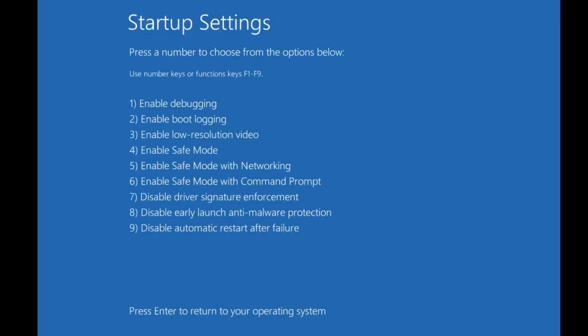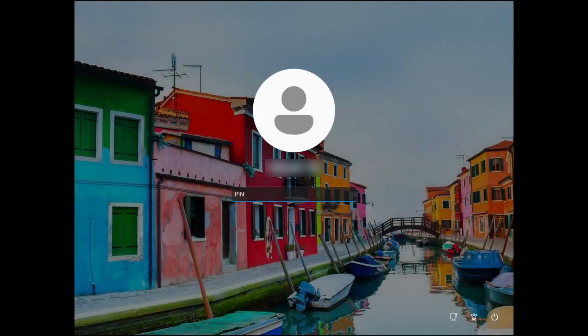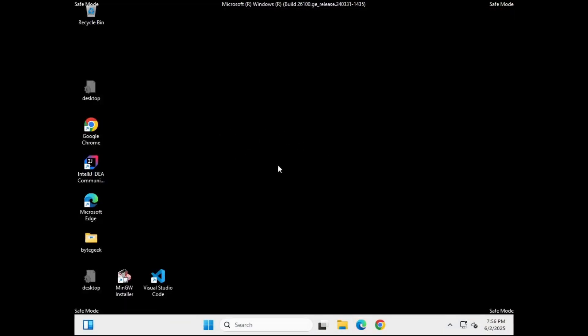Your PC will reboot and display a list of startup options. To start Windows in safe mode with networking, press the F5 key or the 5 key on your keyboard. Once the computer starts in safe mode, log in with your credentials. You'll notice the desktop looks slightly different and you'll see safe mode labeled in the corners.